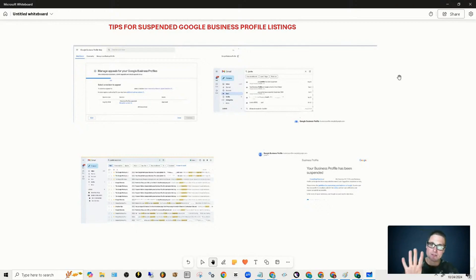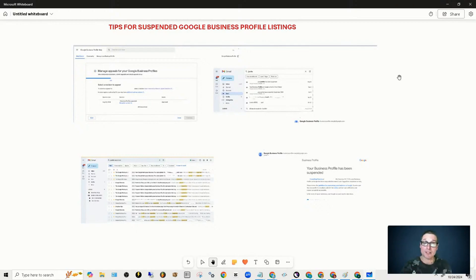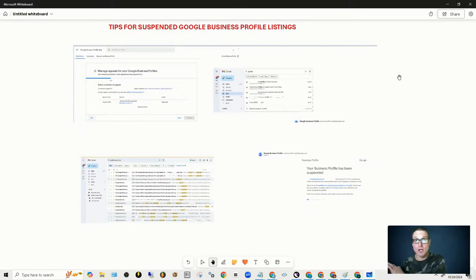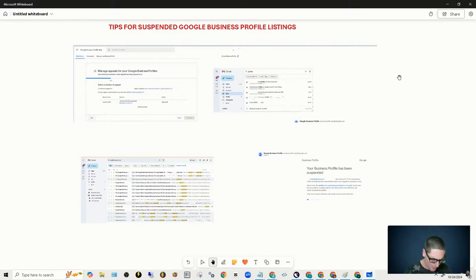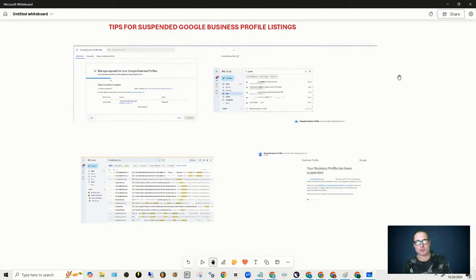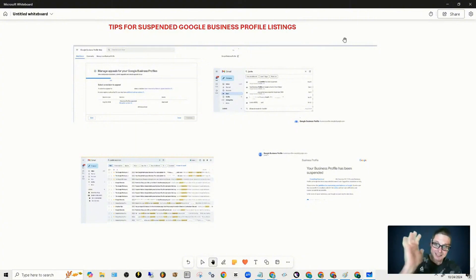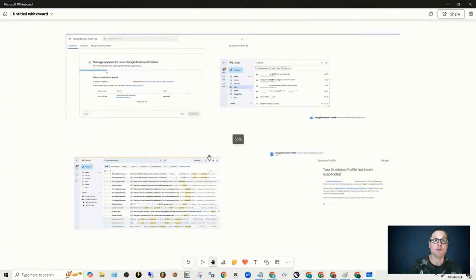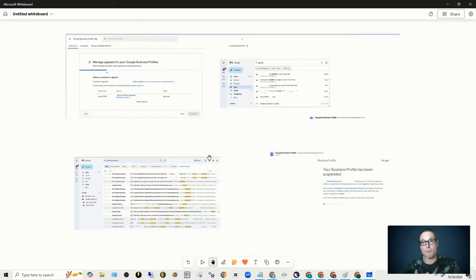What I want to point out here is two main tips for getting your Google Business Profile unsuspended. I'll walk you through the appeal process. There are some very key elements that you need to make sure that you're following with the appeal process. I'd like to also share with you the timeline that it takes to get your Google Business Profile back.